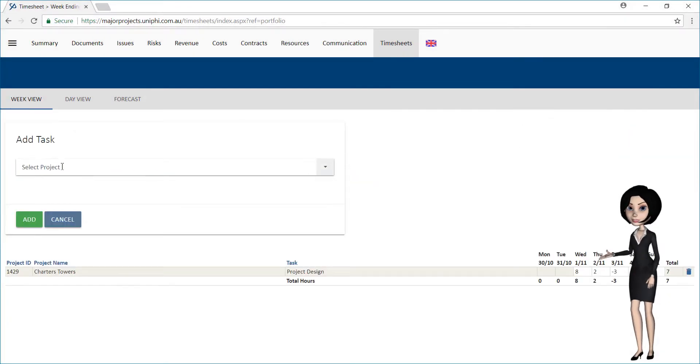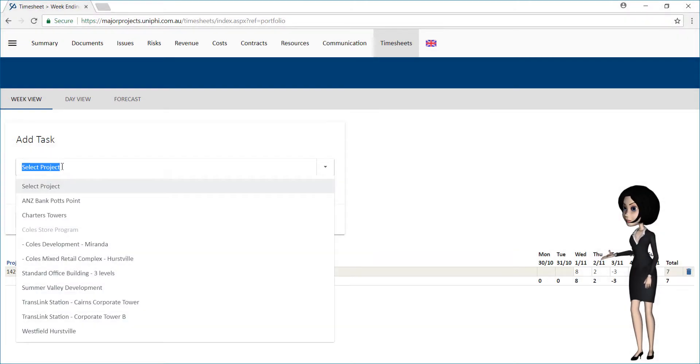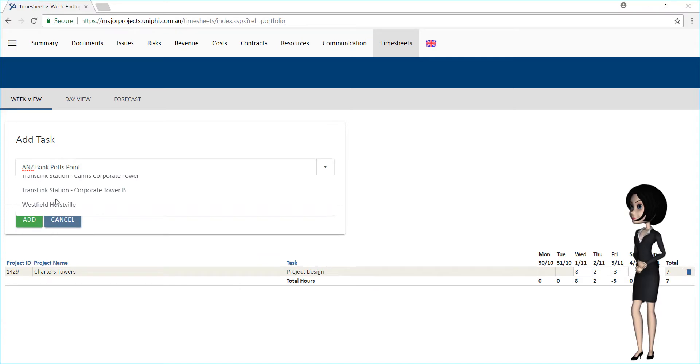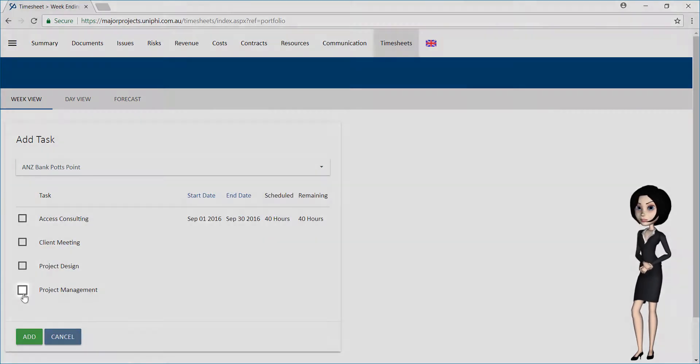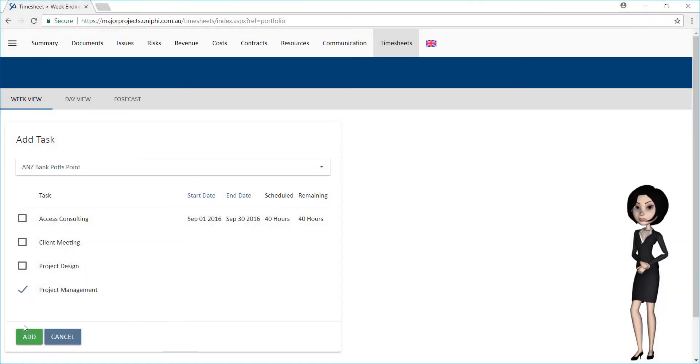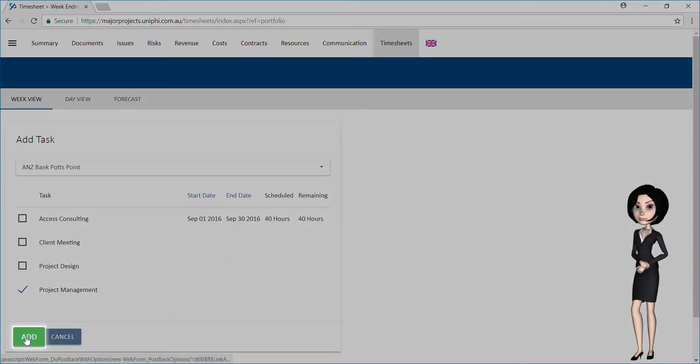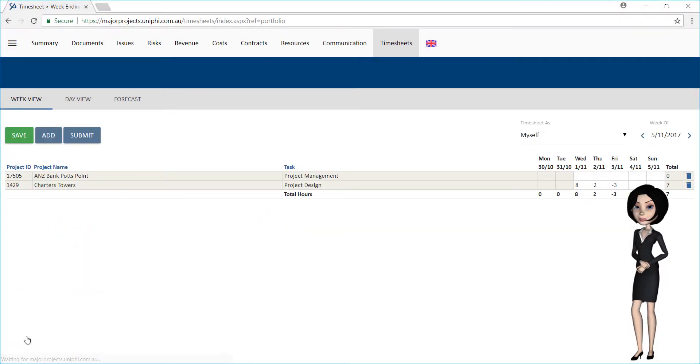Select your required project from the drop-down. You will be presented with any contract deliverables assigned to you within the visible date range.